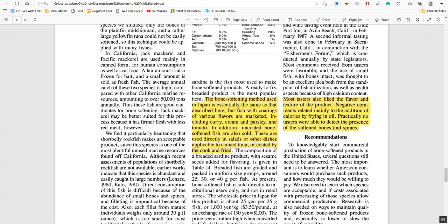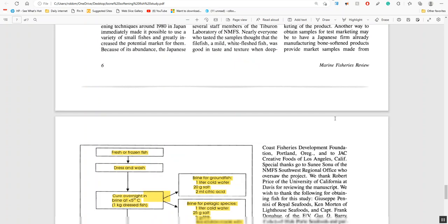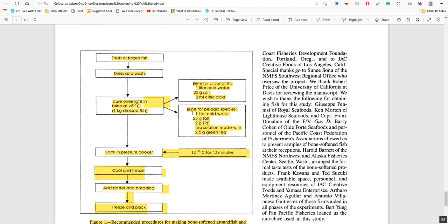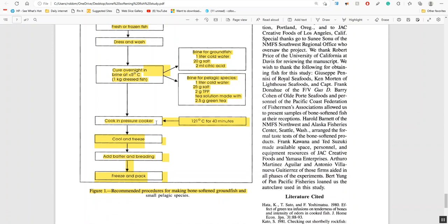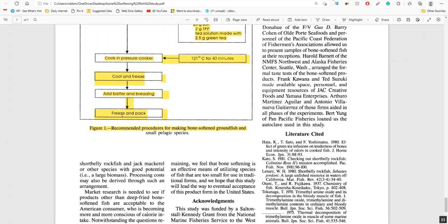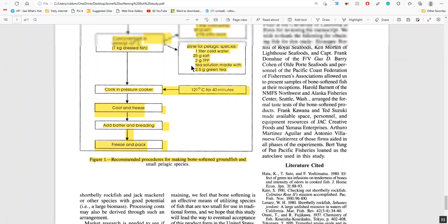So this is how the process went. They took fresh frozen fish, they dressed them, cleaned them, washed them. They cured overnight in a brine or a brine with citric acid or a brine with TPP or a brine with green tea. They cooked in a pressure cooker at 120 degrees centigrade for 40 minutes, however as noted in the study, 116 centigrade was even better for some fish for less time. They then cooled it, then they added batter, and they froze and packed it.